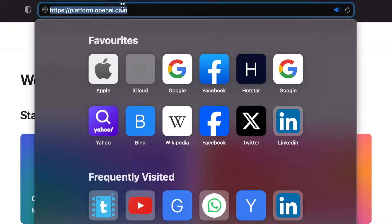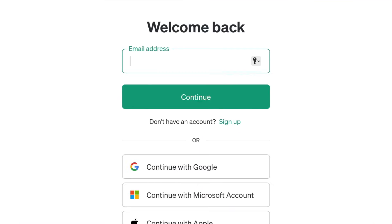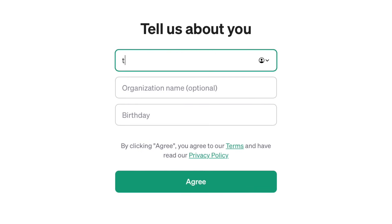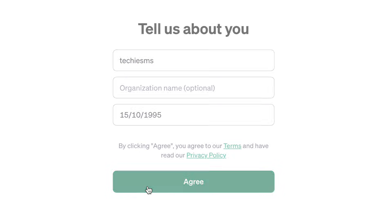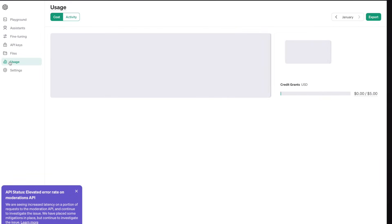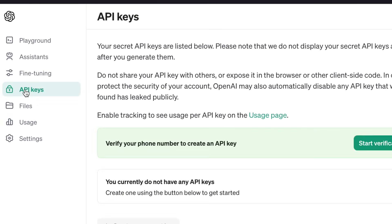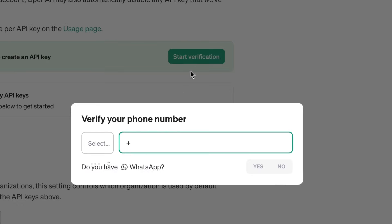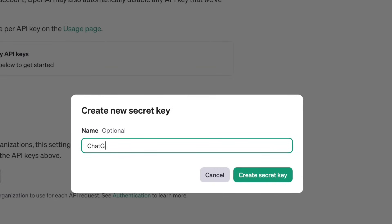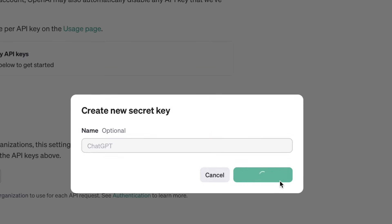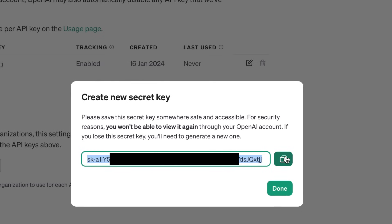Now the next step is to get the OpenAI API key. Go to platform.openai.com and log in with your Google account. Fill out your basic details and click Agree. If you go to the Usage section, you'll see you initially get $5 credit to use their API keys completely free of cost. Then go to API Keys — first you need to verify your phone number to get the keys. After verification, give a name to the key. I'll name it "chatGPT" and here I got my secret key, which I need to copy and save somewhere because we won't be able to see this key again.